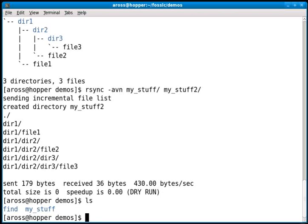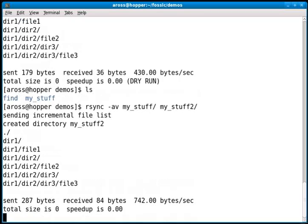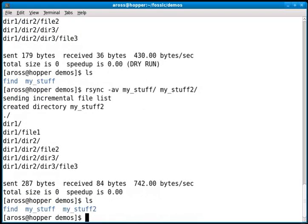This is very useful. I often use this to compare two directories to make sure they're the same or to see what's different. Now I'm going to remove the -n option and you'll see it make a copy. If I do a listing now, I have my_stuff and my_stuff2, and my_stuff2 is an exact copy of my_stuff.